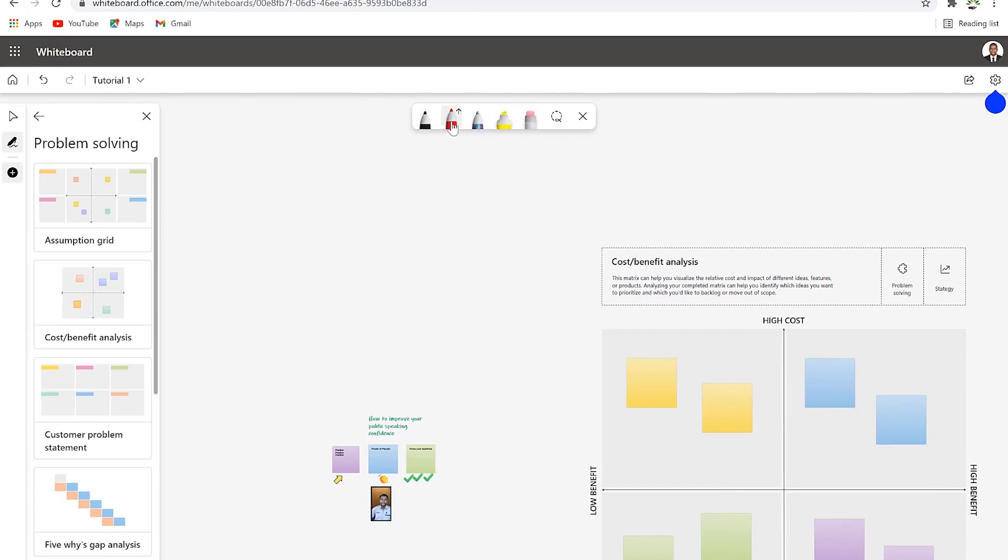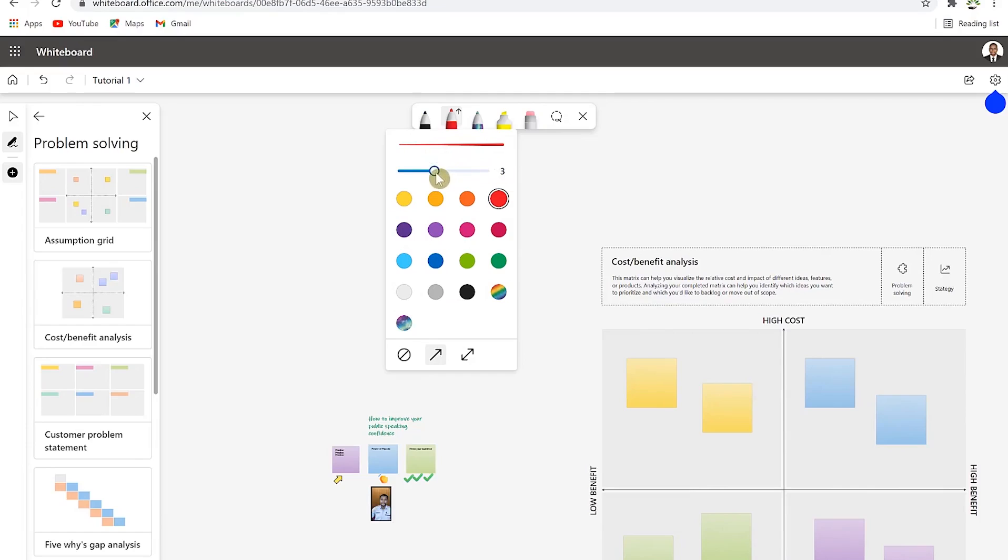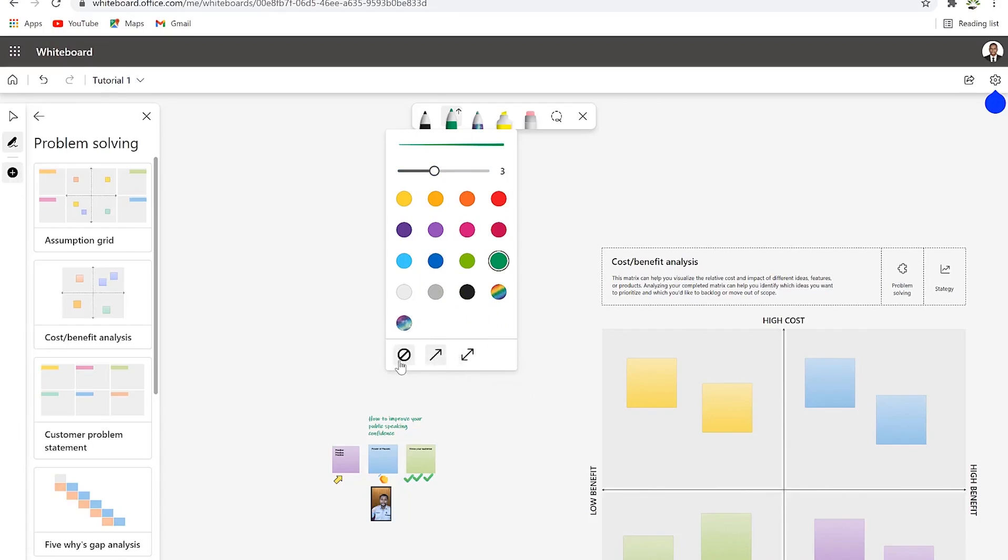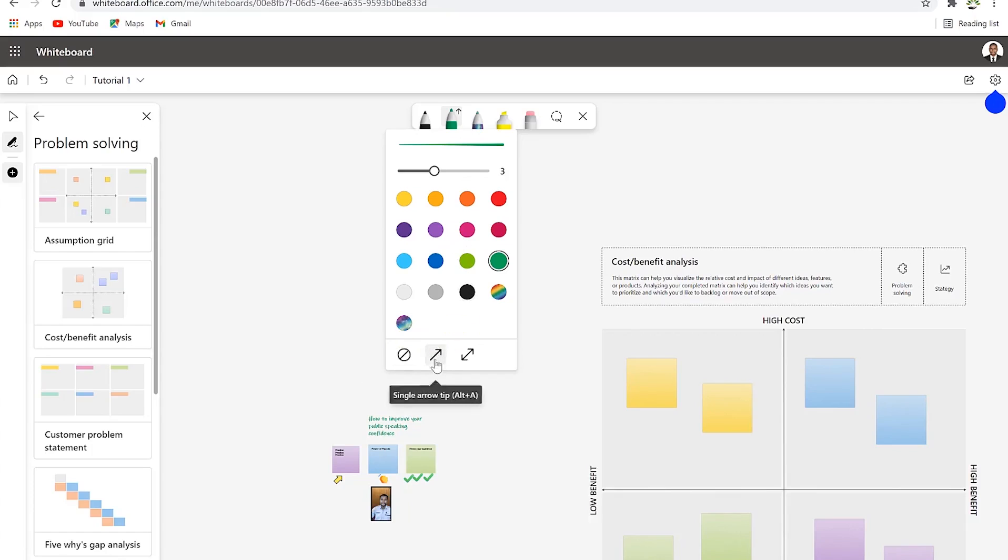Once you write something and you're not satisfied with it you can always erase it. You can click on this and make your illustrations. You can increase the size of the tip of the pen to any size - I usually prefer it at three. You can select any color of your choice also.